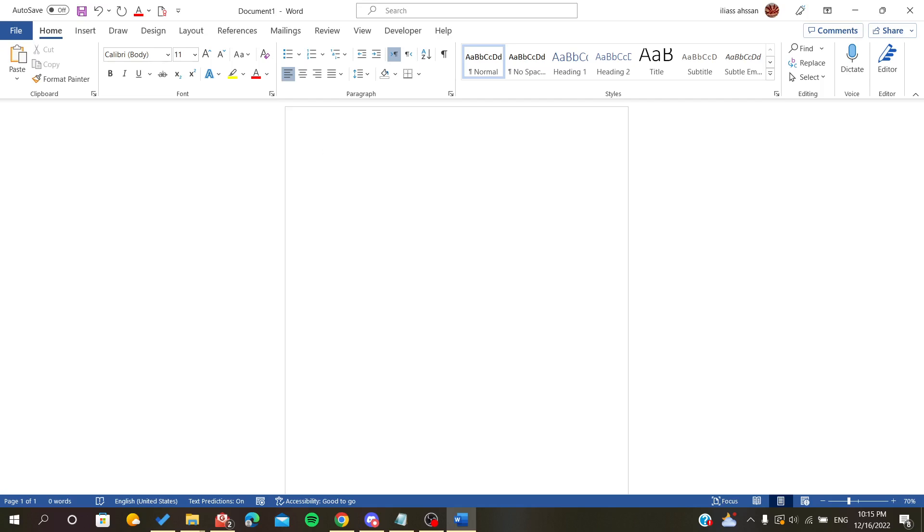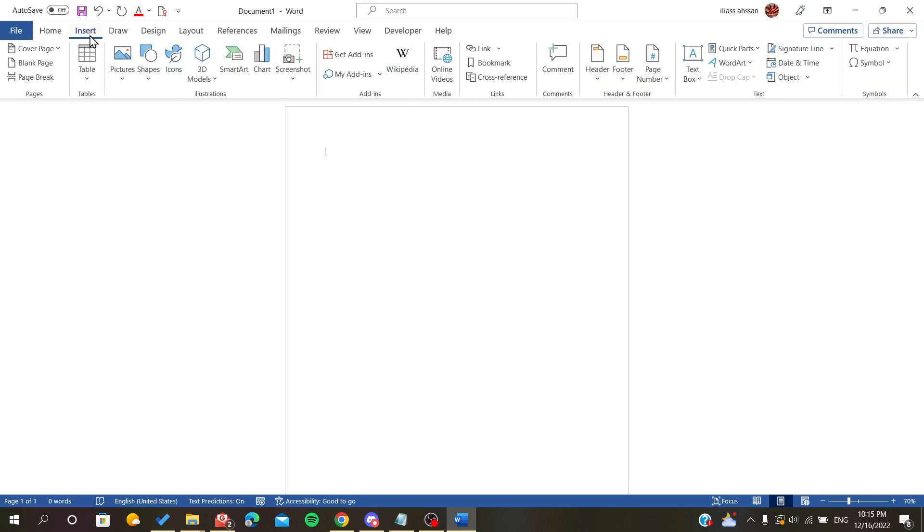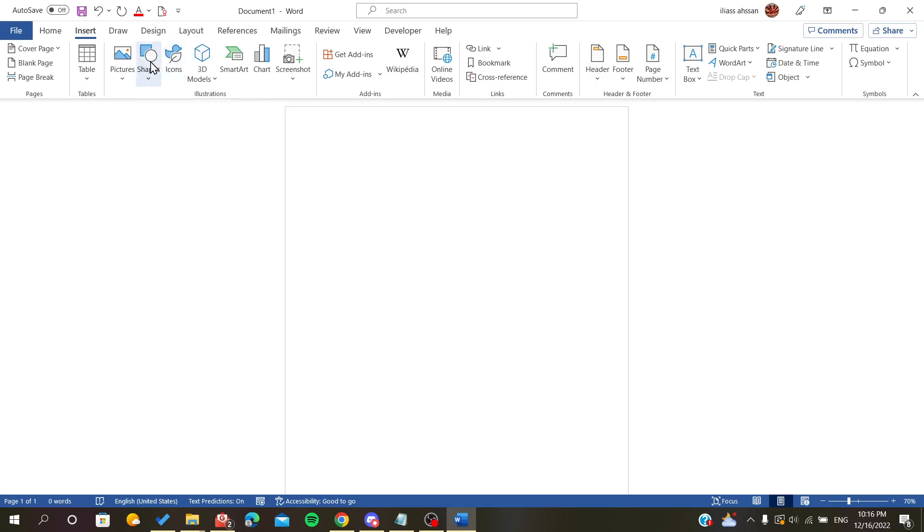don't have any objects, so we are going to insert some objects. The object can be a text box, shape, picture, icon, or whatever.